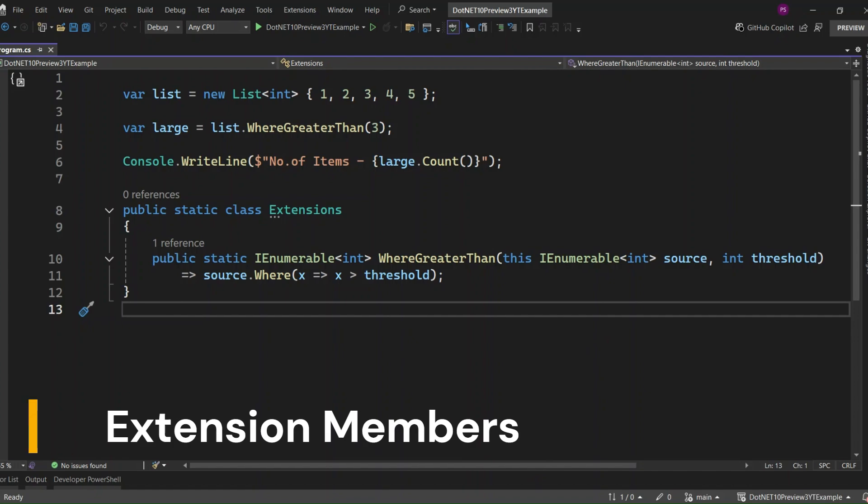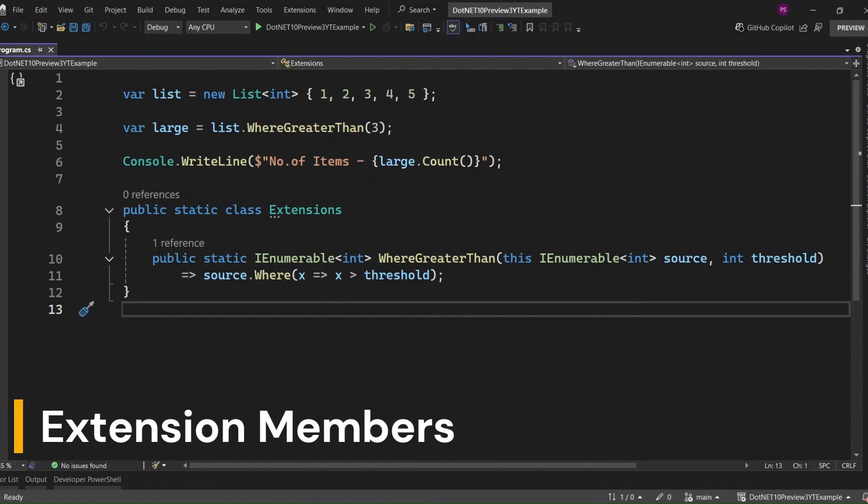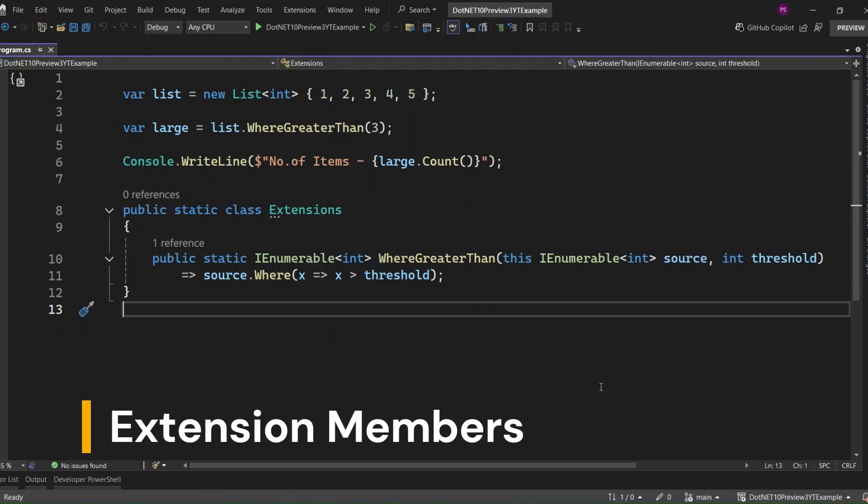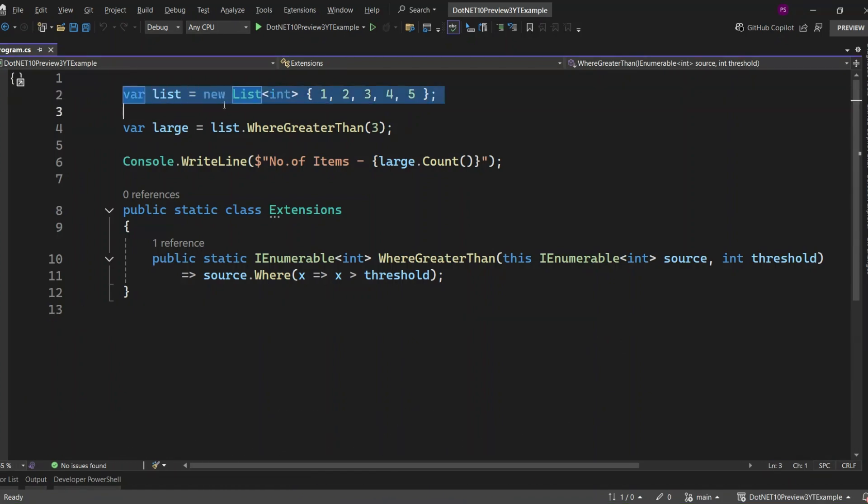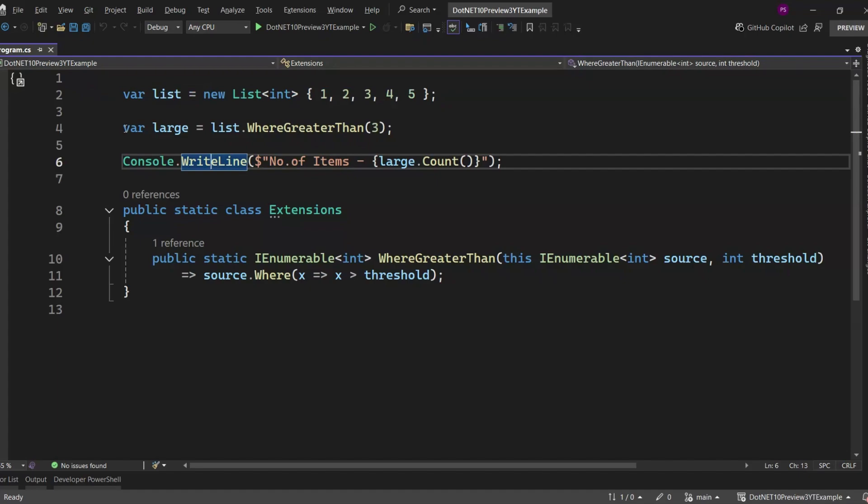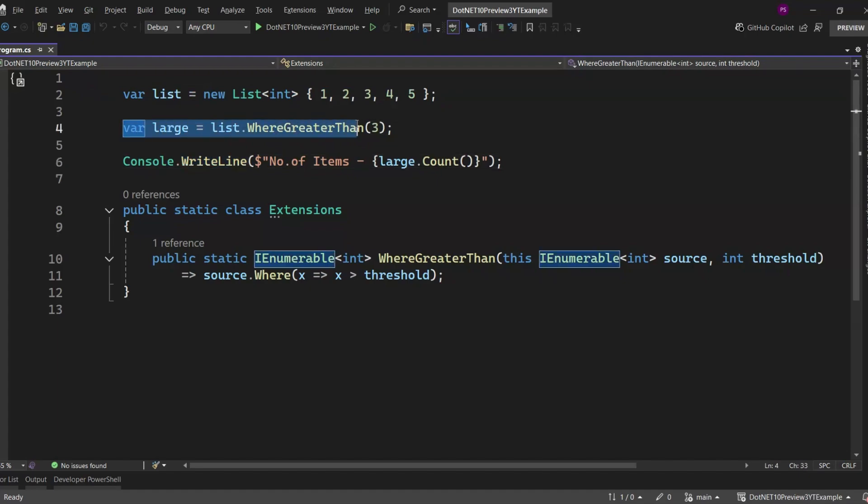So we all know and love extension methods, right? They've been around forever, and they're super useful when you want to extend a class without modifying the original type. Let's say we've got a basic list of numbers. Now let's say we want to filter out all the numbers greater than 3. With an extension method, we can write something like this.